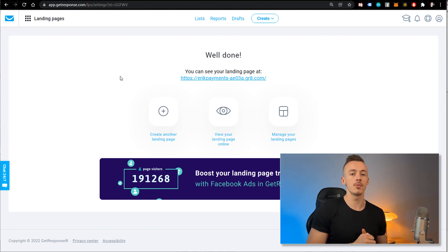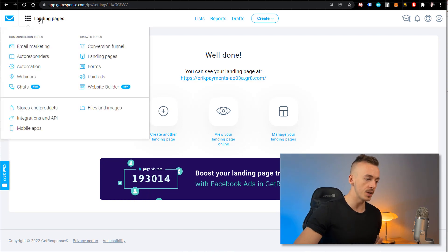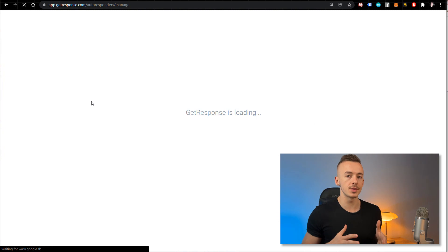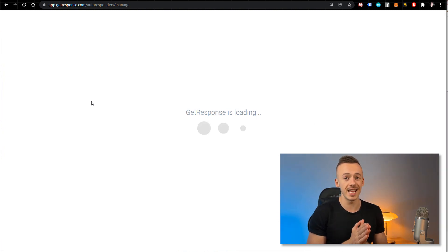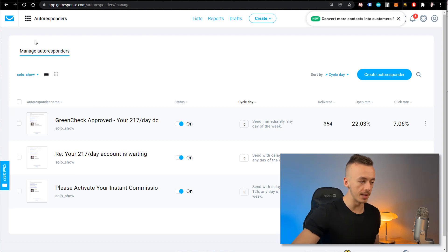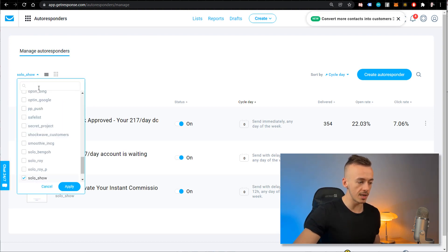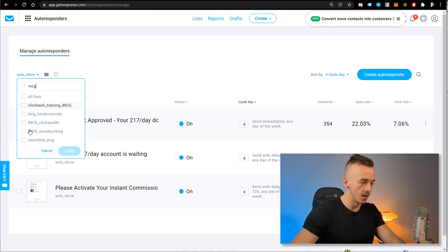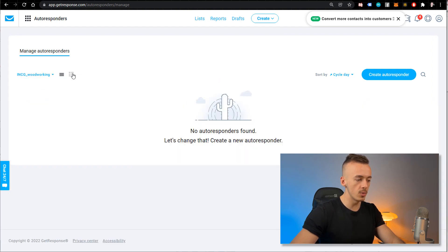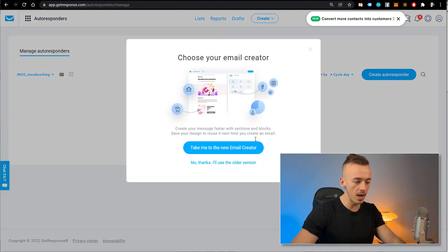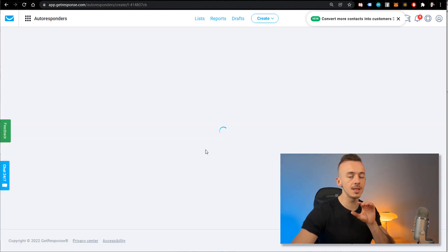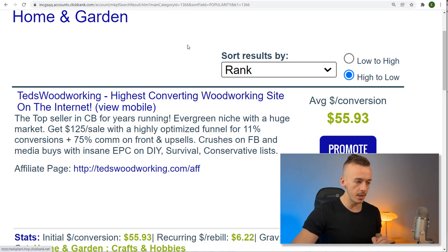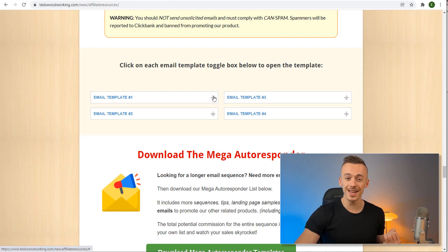Now you have your capture machine ready, but you want to make sure it's automated. Go to Autoresponders in GetResponse and add a couple of follow-up emails so that when you send traffic today, you will be making money for the next days to come on complete autopilot. Go to 'Manage Autoresponders,' select your email list — the one we created — and click 'Create an Autoresponder' to go to the new email creator.